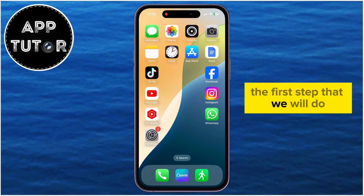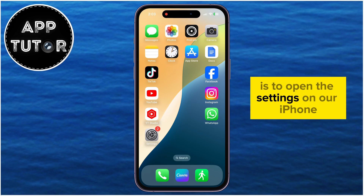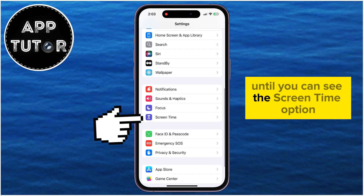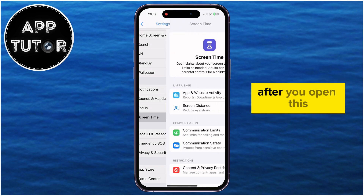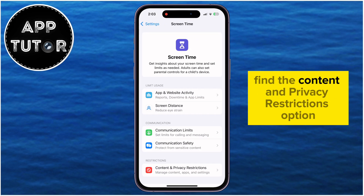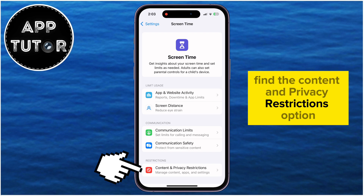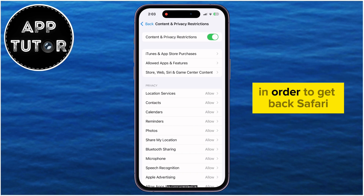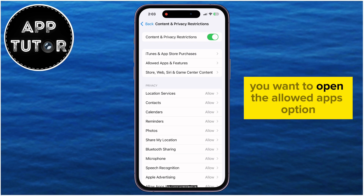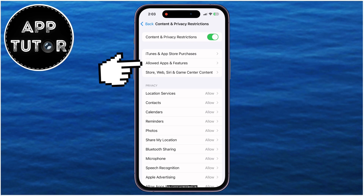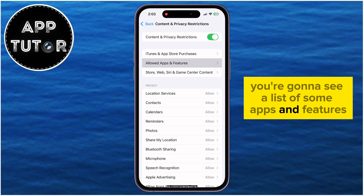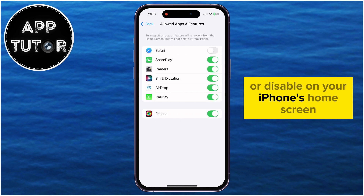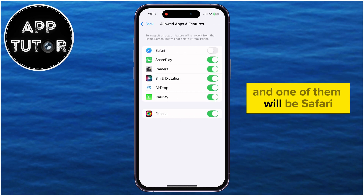The first step is to open Settings on your iPhone and then scroll down until you can see the Screen Time option. After you open this, find the Content and Privacy Restrictions option, which will probably be enabled. To get back Safari, open the Allowed Apps option and you'll see a list of apps and features you can allow or disable on your iPhone's home screen — and one of them will be Safari.